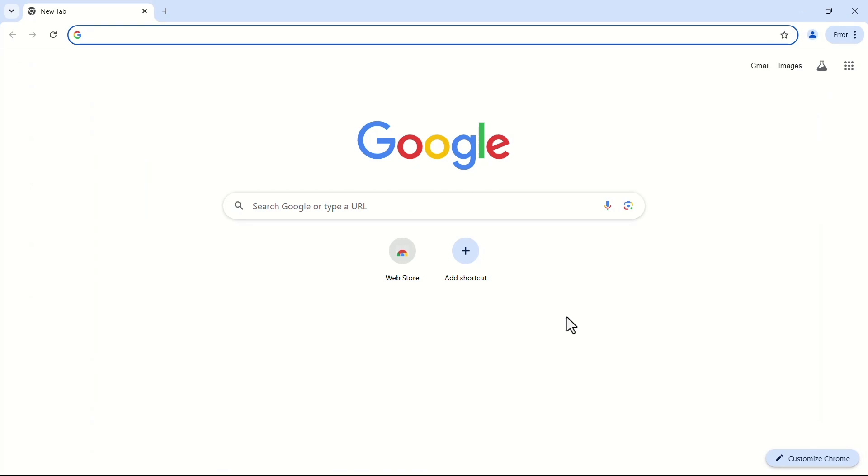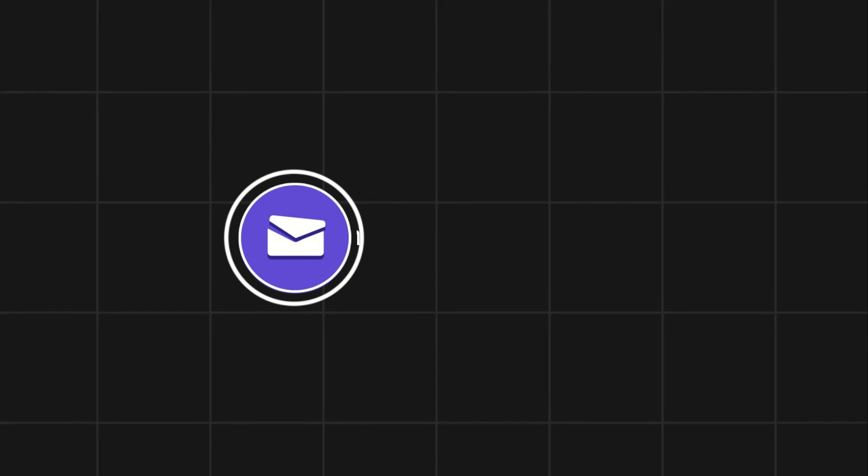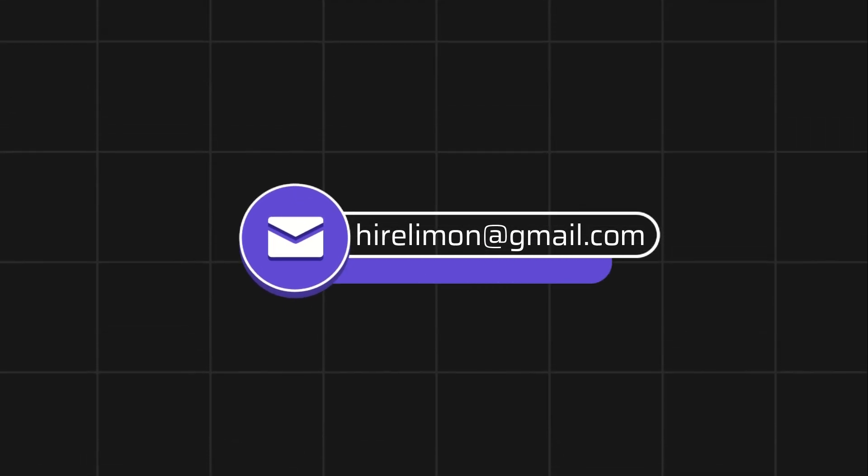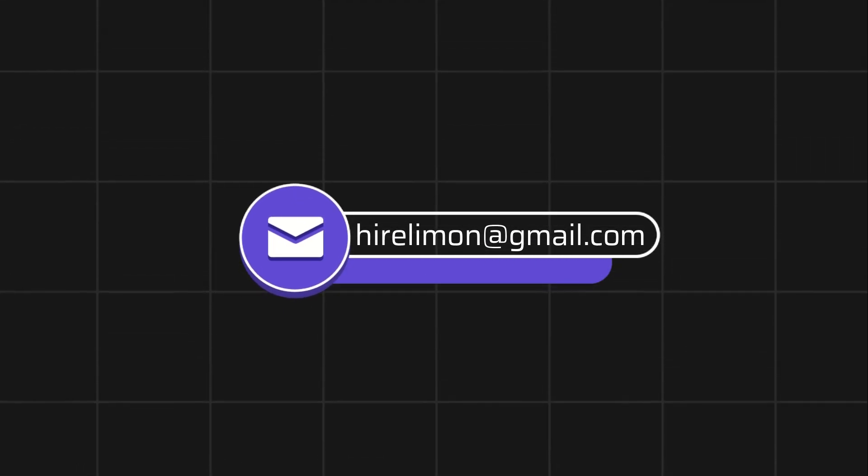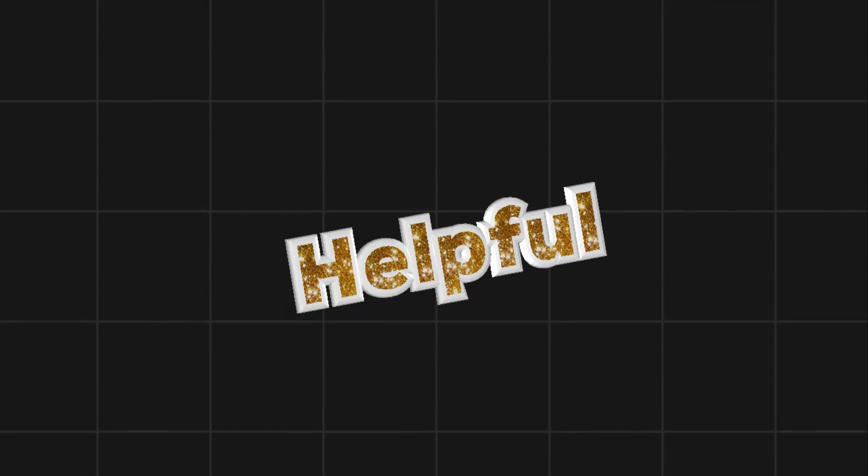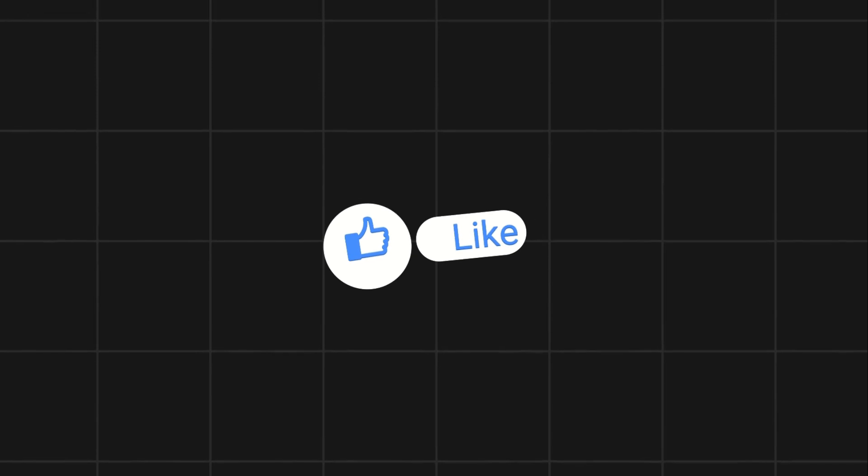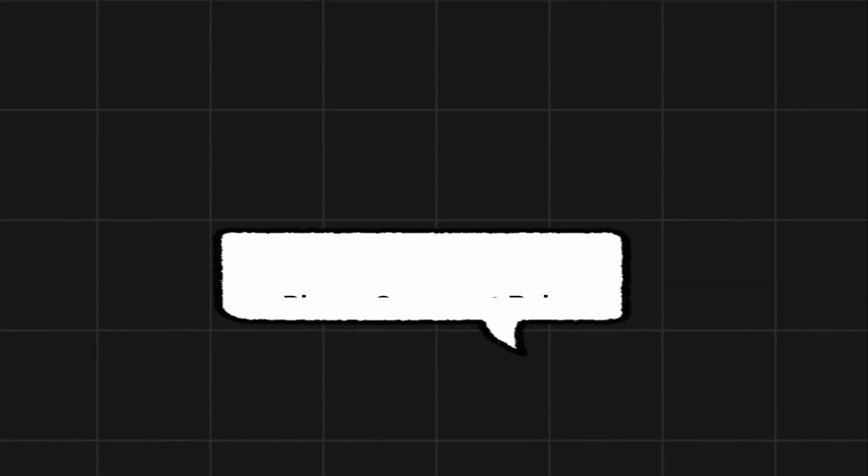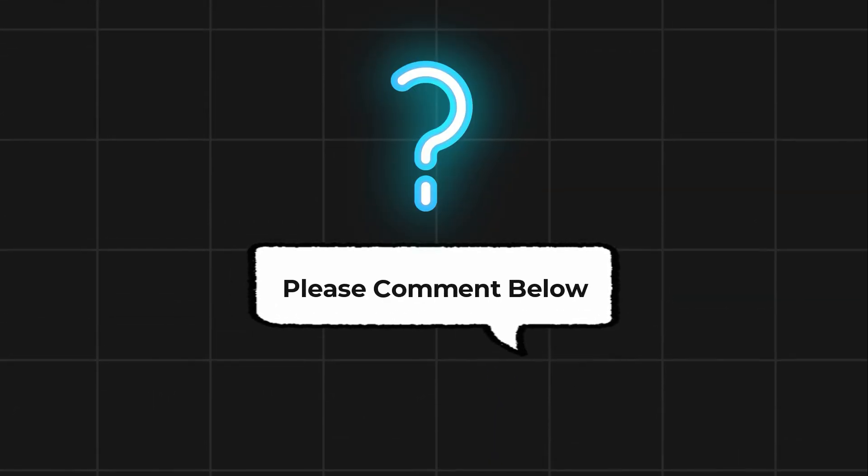Following these steps, you can create as many profiles as you want. Feel free to reach out if you encounter any issues during the process. If this video helps you out, please leave a like and subscribe. Comment below if you have any questions.